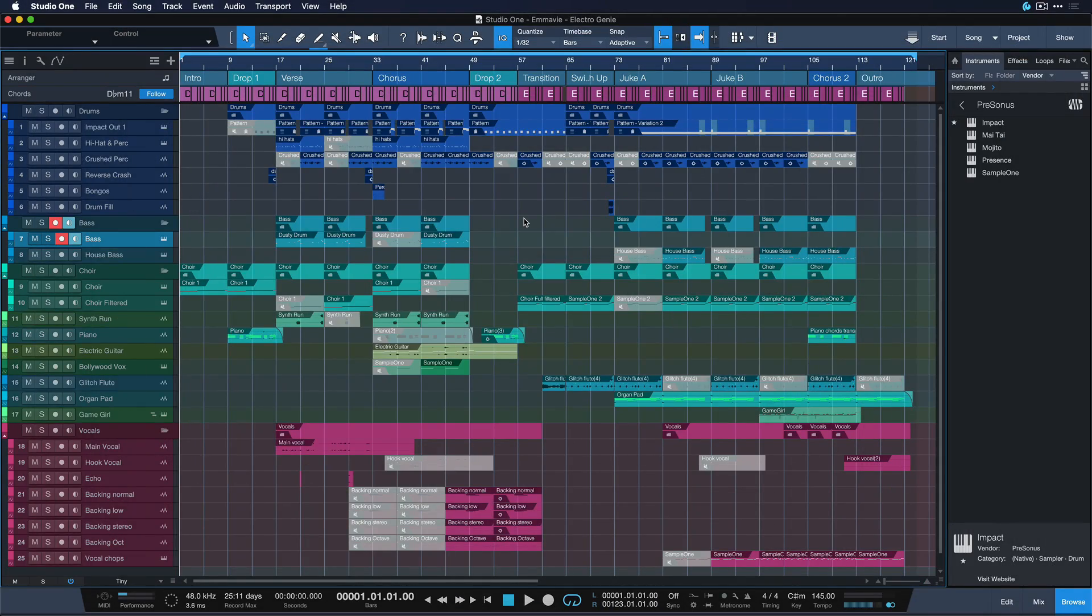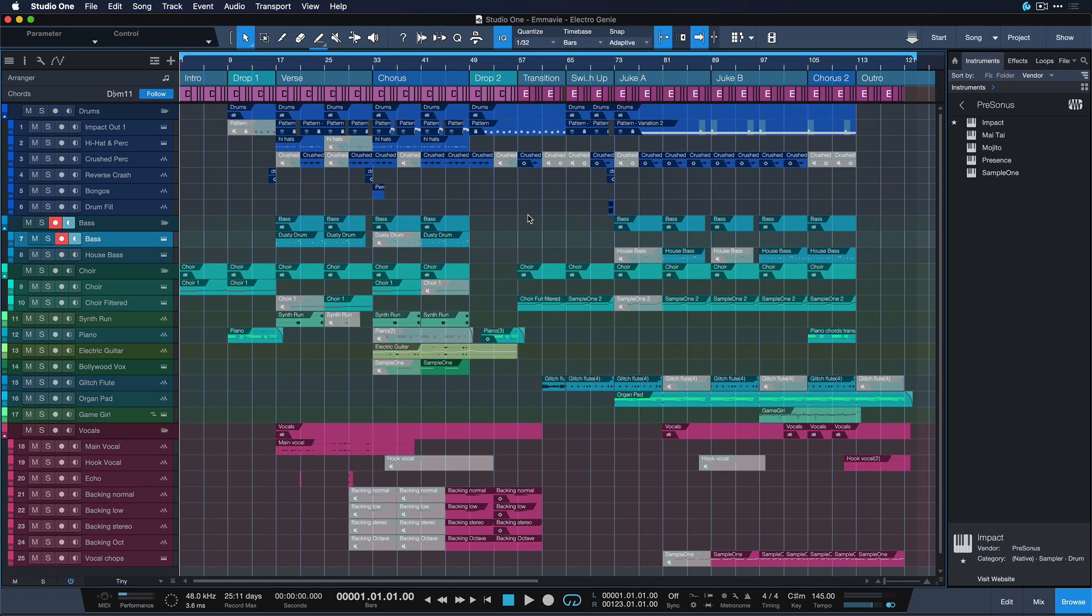The first hotkey I have for you guys is so helpful, especially for beginners or whenever you have a question about a very specific function or instrument in Studio One. Let me show you.